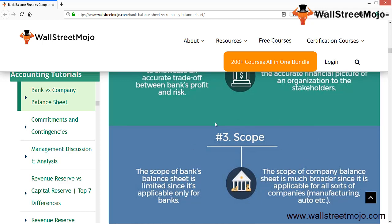The scope of the bank balance sheet is limited since its applicability is only for banks — similarly for insurance companies. But the scope of the company's balance sheet is much broader since it is applicable for all sorts of companies: manufacturing, IT, automobiles, pharmaceuticals, and so on. This is a specialized thing for banks, whereas for companies it is more customized — there are different accounting standards for different industries because their operations differ, and the applicable norms and standards should be appropriate for each industry.